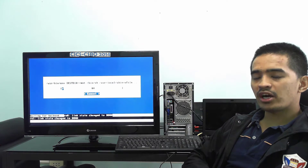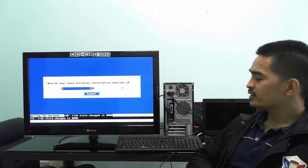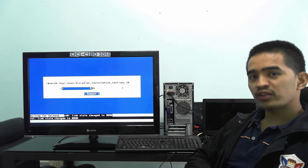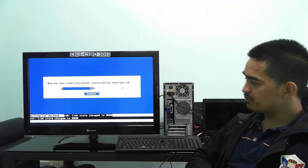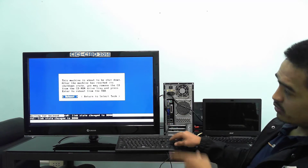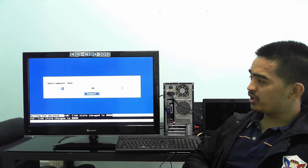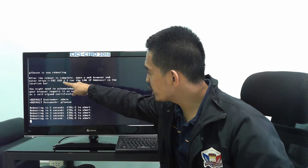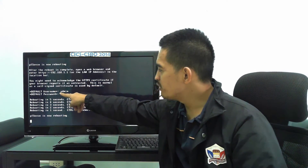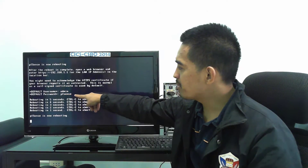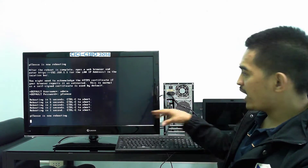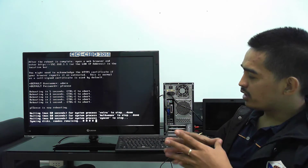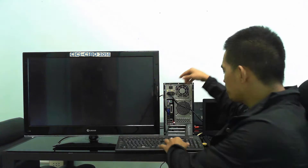This is very similar to installing PFSense on VMware, or on VirtualBox — the process is the same. Since it's done, we can reboot and wait. You can see here we can access the web GUI from 192.168.1.1. The default username is admin and password is pfsense. Next I need to change the boot order so that it won't boot from my disk.